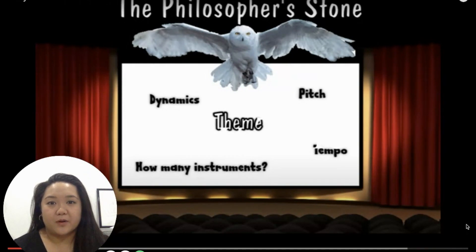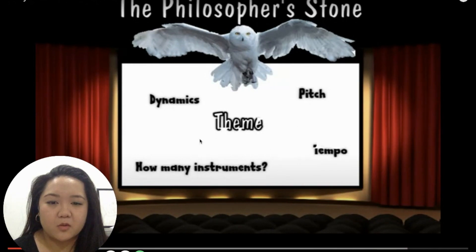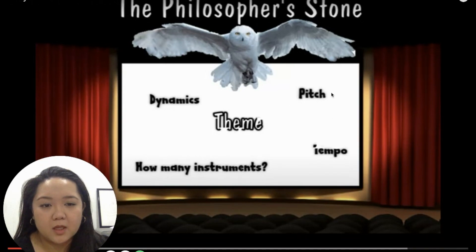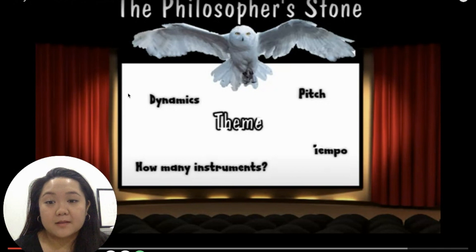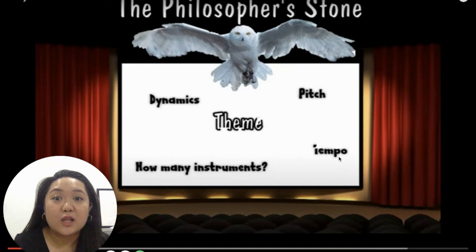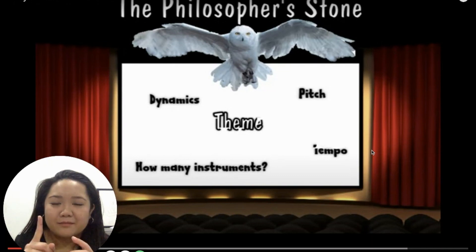Those of you that know Harry Potter, this is a pretty common, prevalent theme — Hedwig's theme. Most of you will probably have heard this before. So we see some words here: pitch, tempo, dynamics, and how many instruments. The pitch is high, the dynamics are soft, the tempo is kind of slow — andante, if you will. And it's just one piano.